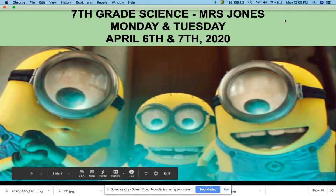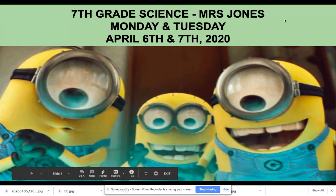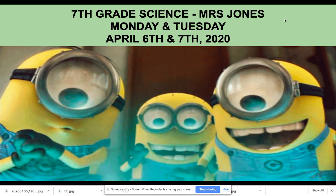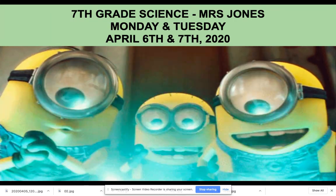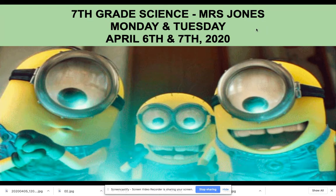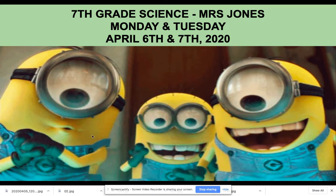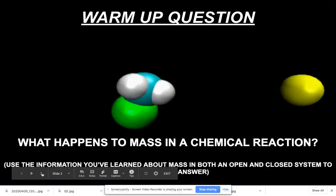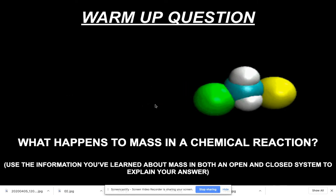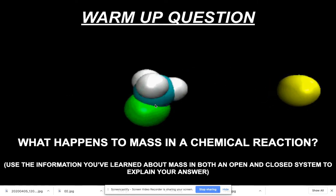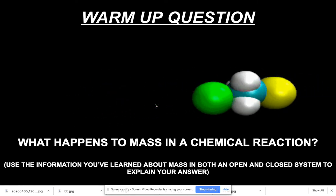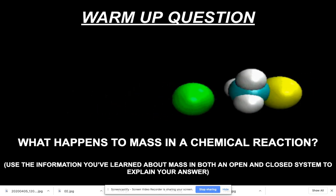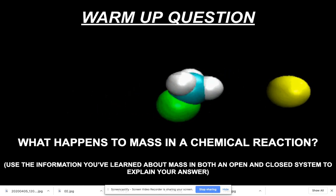Let's go into the slides. As you can see, it's seventh grade science with Miss Jones. This assignment is a two-day assignment for Monday and Tuesday, April 6th and 7th. So take your time, there's no need to rush — again, it's due tomorrow at midnight.